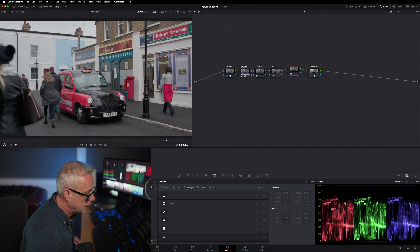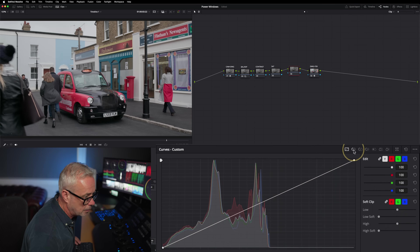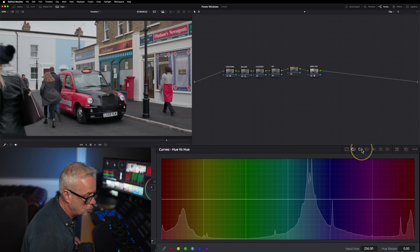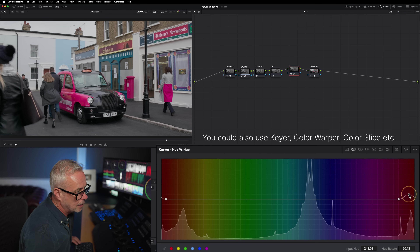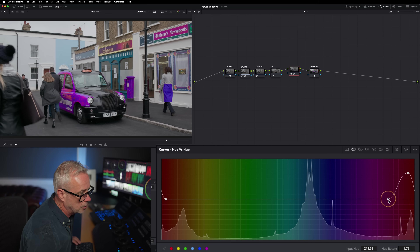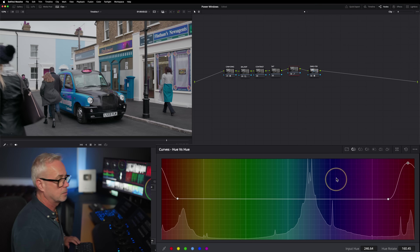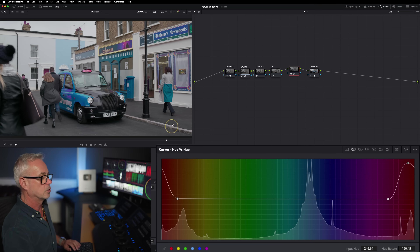I'm going to select the coat using a curve window. Then I'll go up to Hue vs. Hue, select that red, cycle through and make it blue — stretching it out a little bit for a nicer result. Something like that — that's exactly what it was.